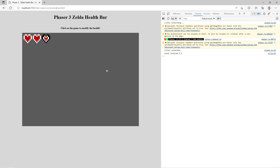Previously, we created a very basic Zelda-like health bar in Phaser 3. This basic health bar was just a couple of game objects in a scene, and we played animations based on if it was clicked or not. As your games get more complex, you'll want to decouple things like your UI from your core game logic and health components, because you might want to do different things.